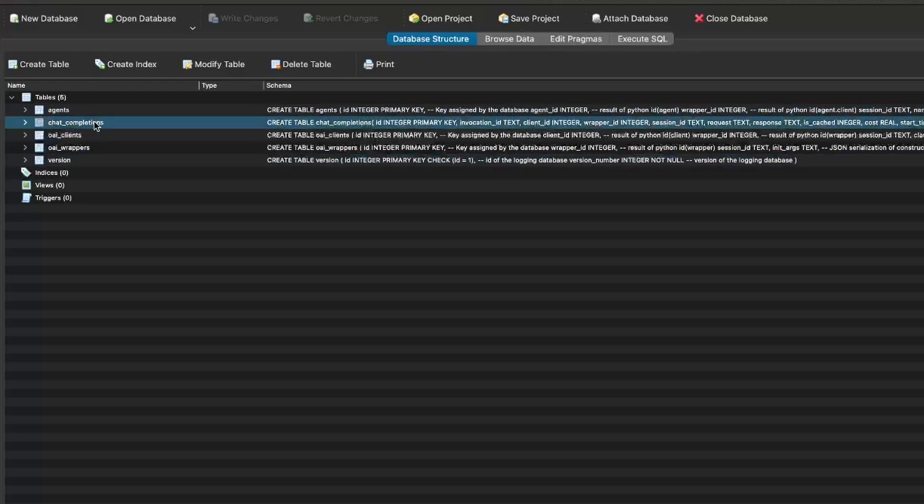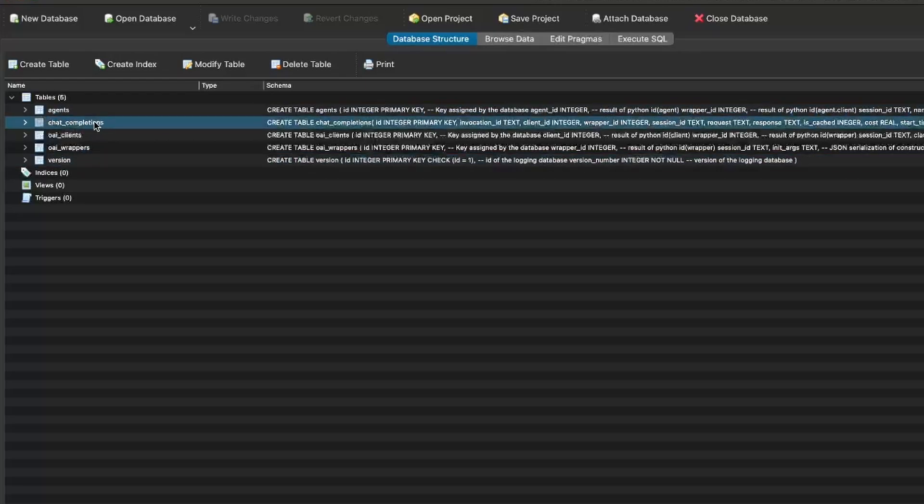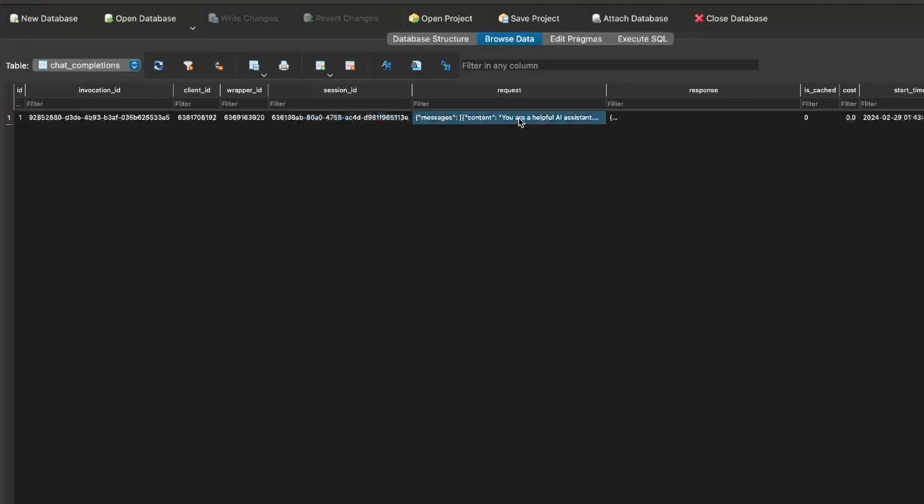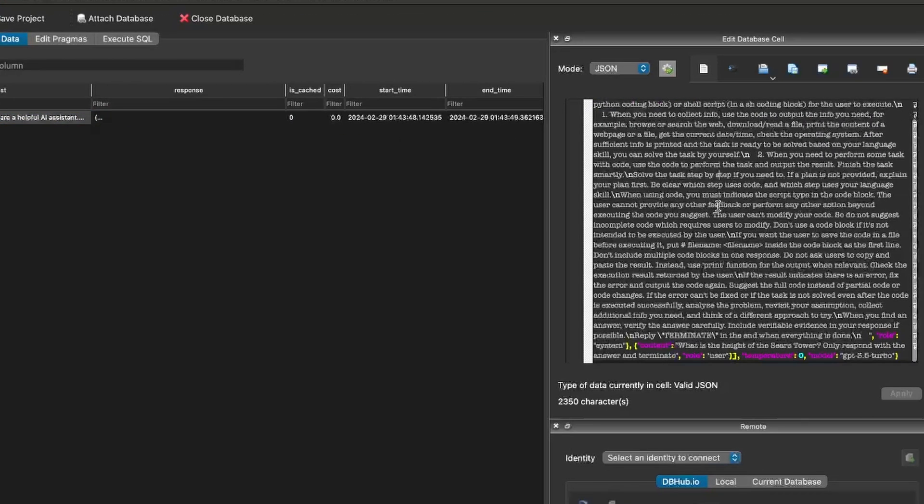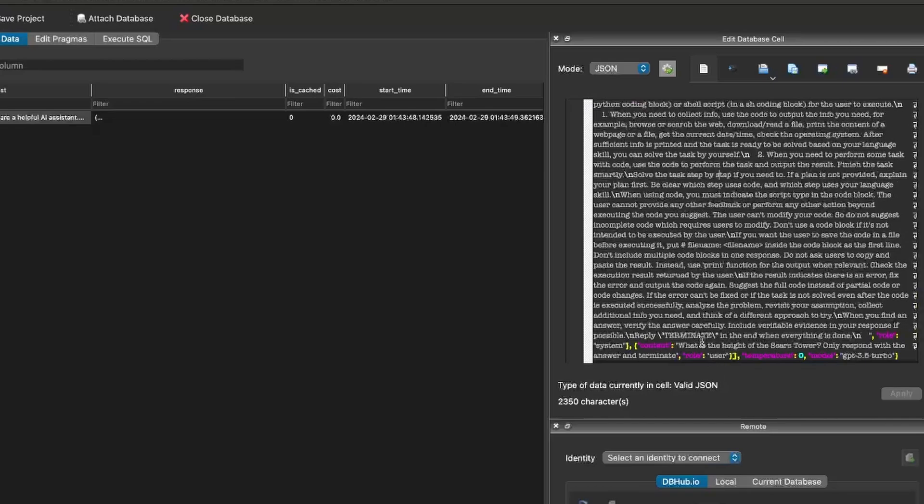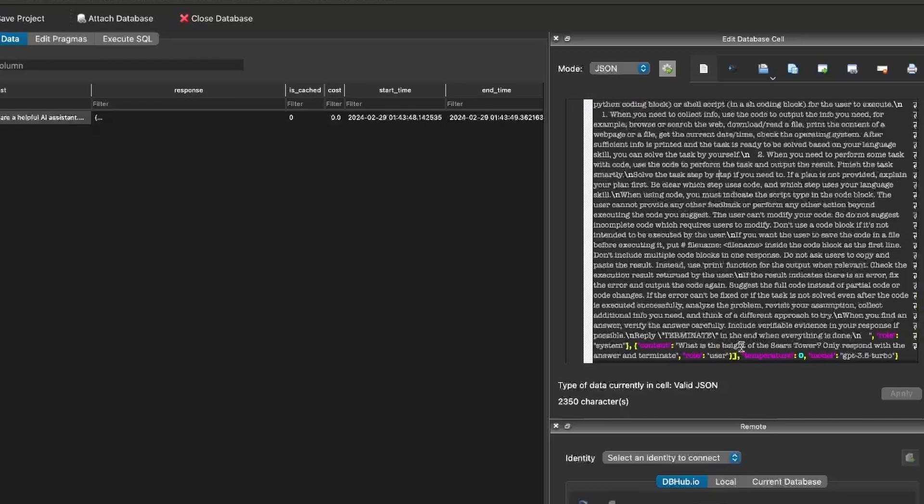And now you can see all of the columns that it actually stores, which is more than what I showed on the pandas data frames. So we have the session ID that we started with, and that's the one we actually printed out, the full request. So if you click on it over on the right-hand side, you can see all the actual JSON that we used. And then in the response, you can see the content here. This is the actual answer we got back from the LLM.